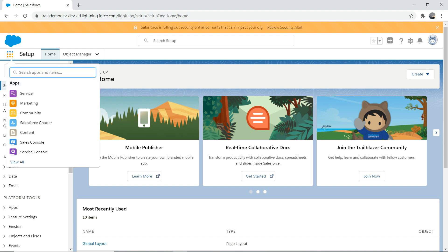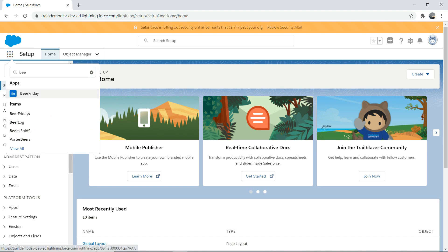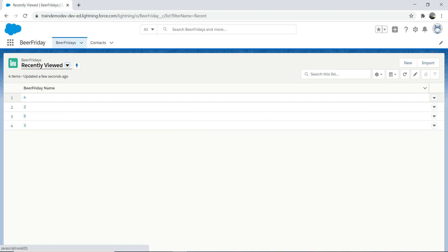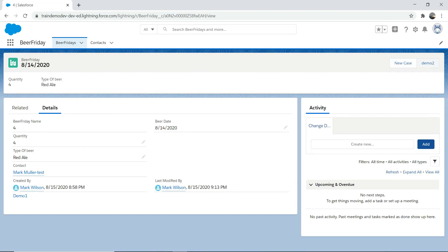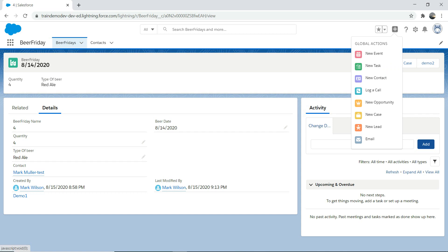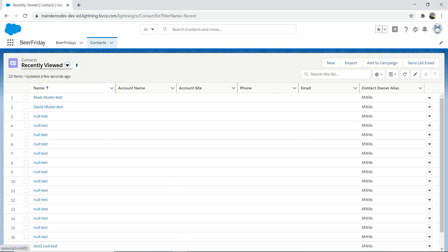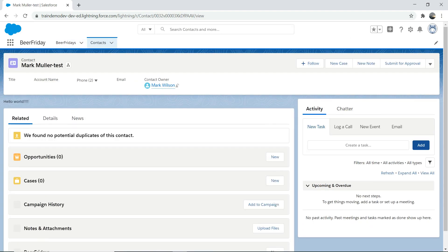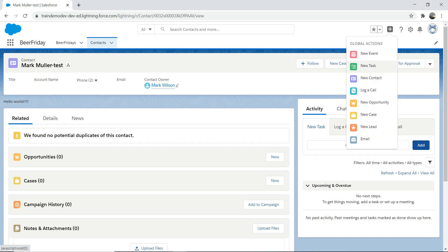Let me take you back to the Beer Friday object. When I talk about object-specific actions, if you go to this record you see something like 'New Case in Demo 2'. I'm going to add an action here — these are specific to an object. Whereas when I talk about a global action, you don't have to go to a specific object to see that action. You can click the plus sign and it's visible on any object page. You can go to Contact and see that these actions are still there — those are global actions.